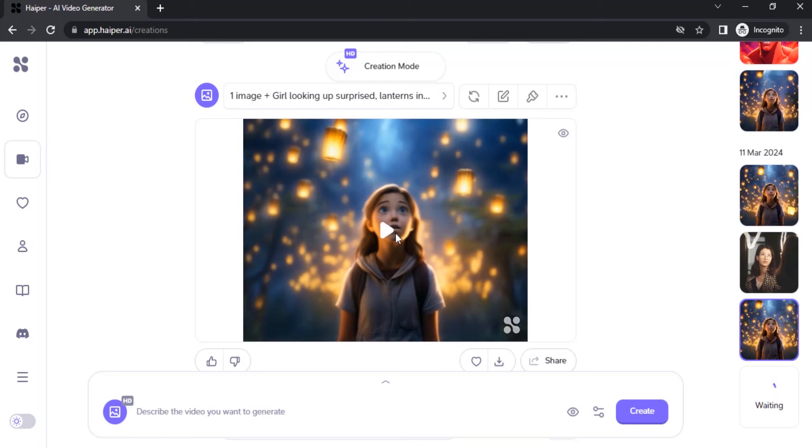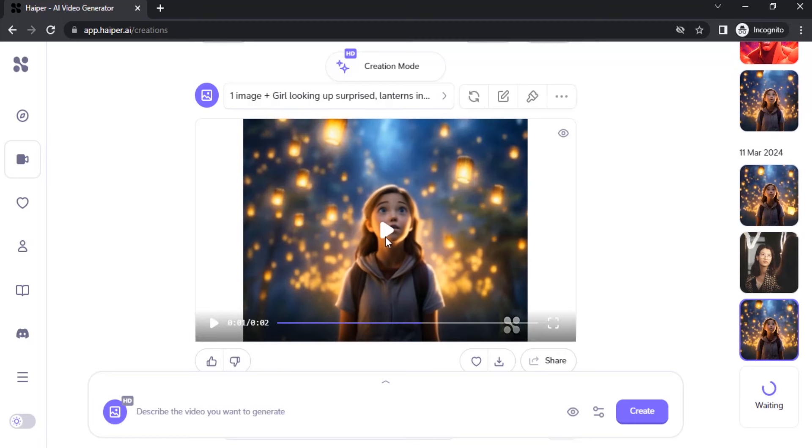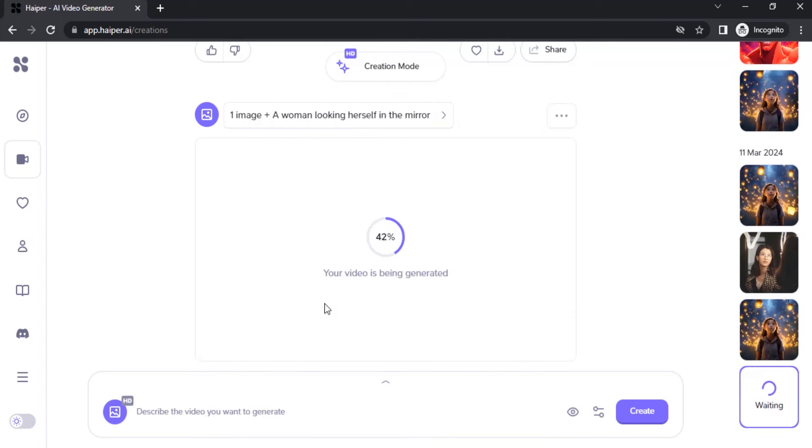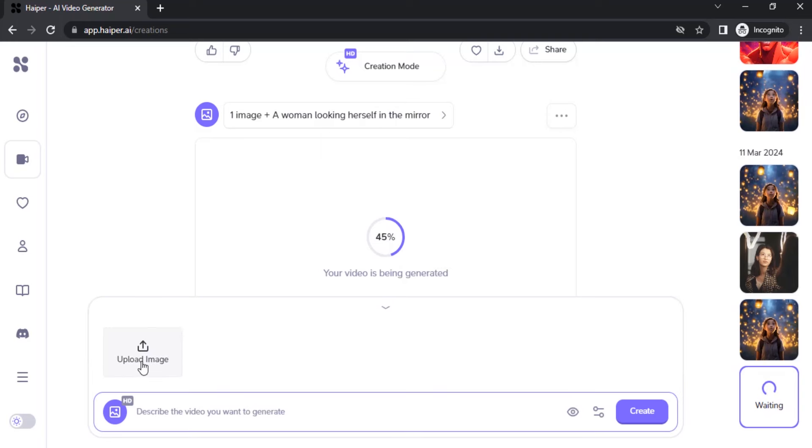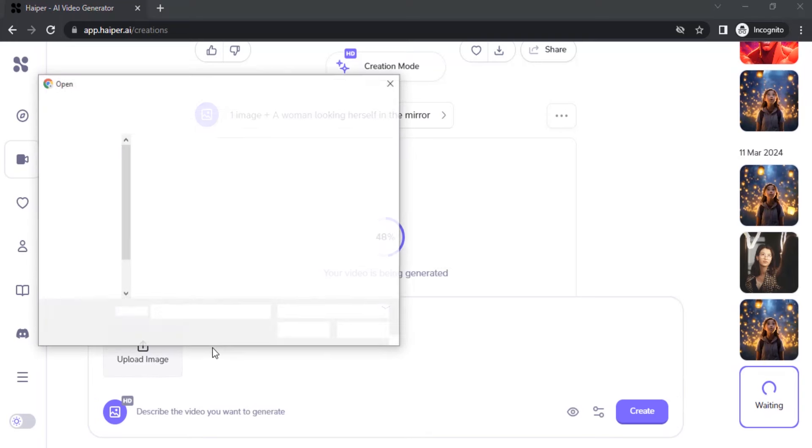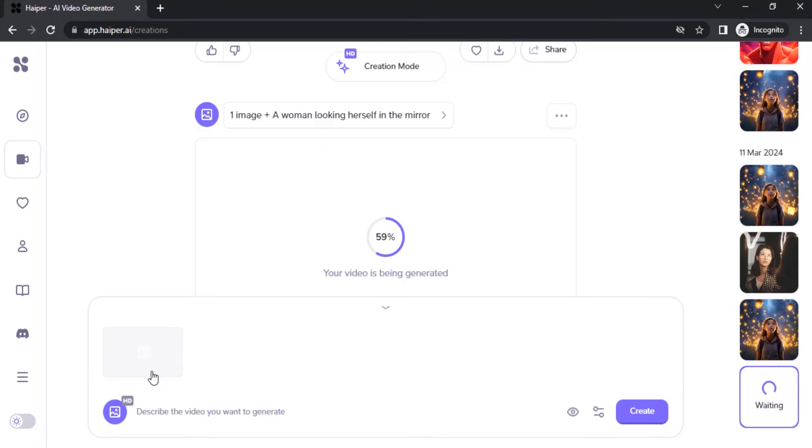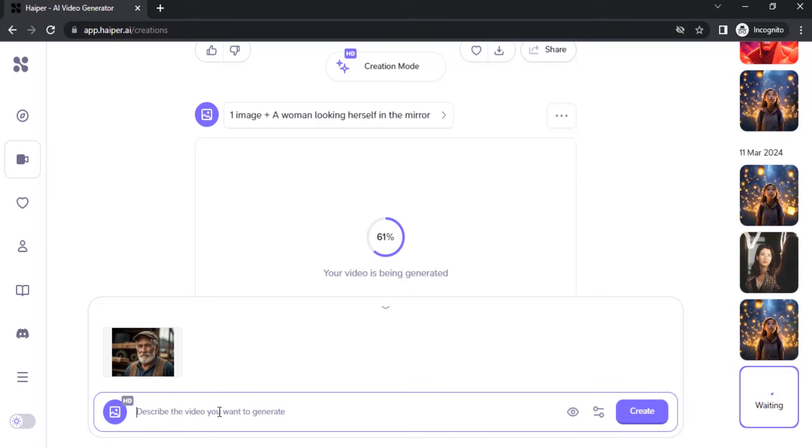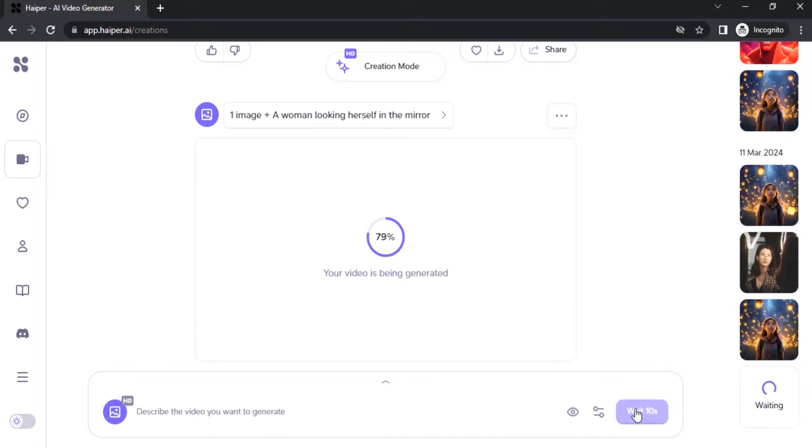This is how we can create multiple generations to get our perfect result. I'm also going to try another image. I'm going to upload image. This time I'm going to go with this image and I'm going to give this prompt. Let's create.